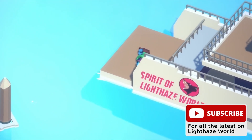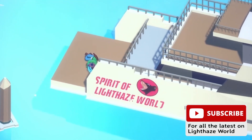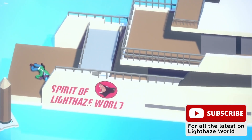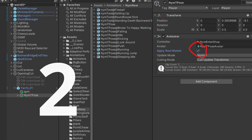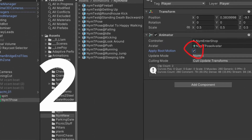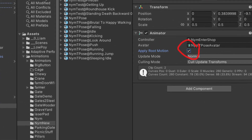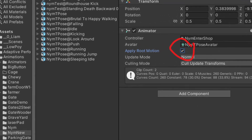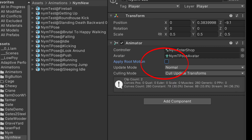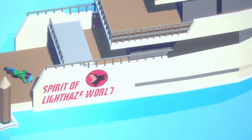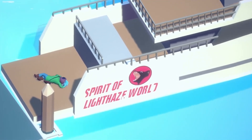Or, number two: make sure you don't apply root motion — make sure that's unchecked. Thanks for watching.